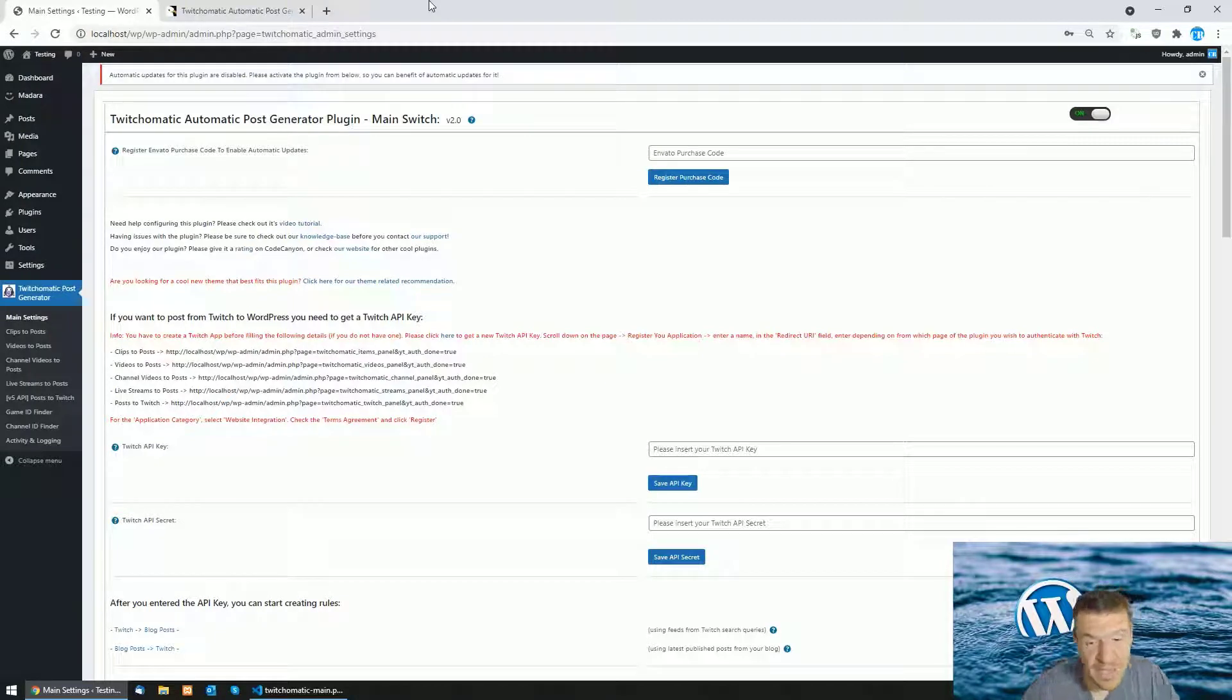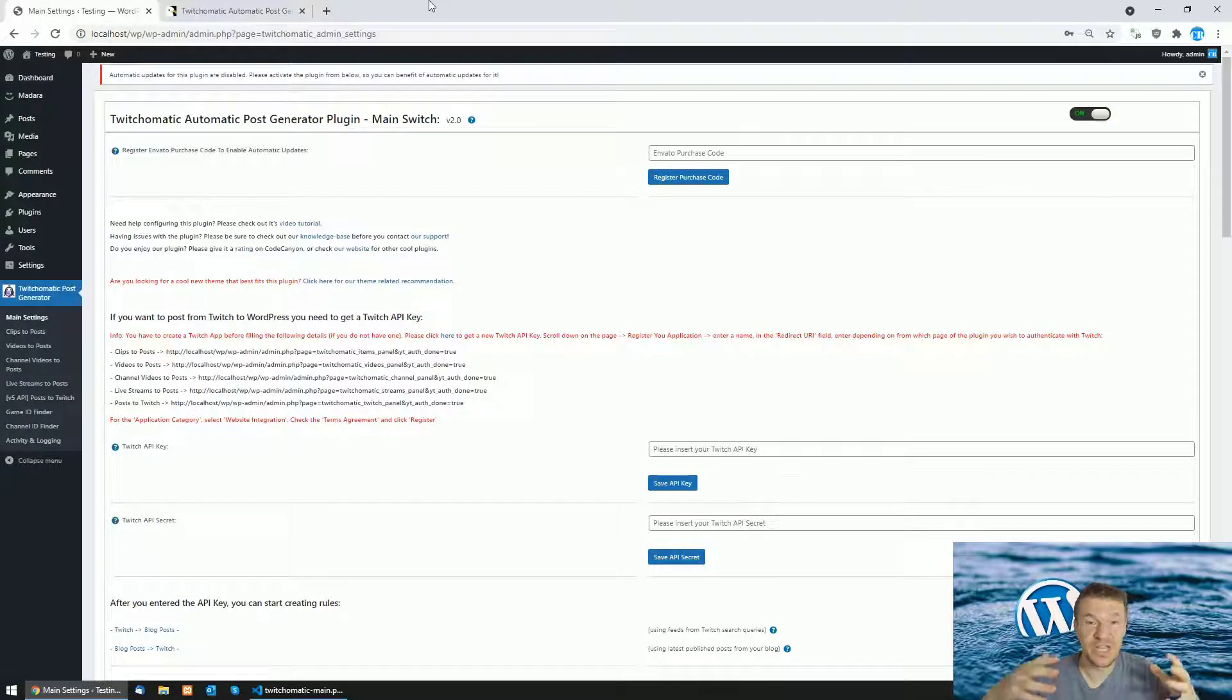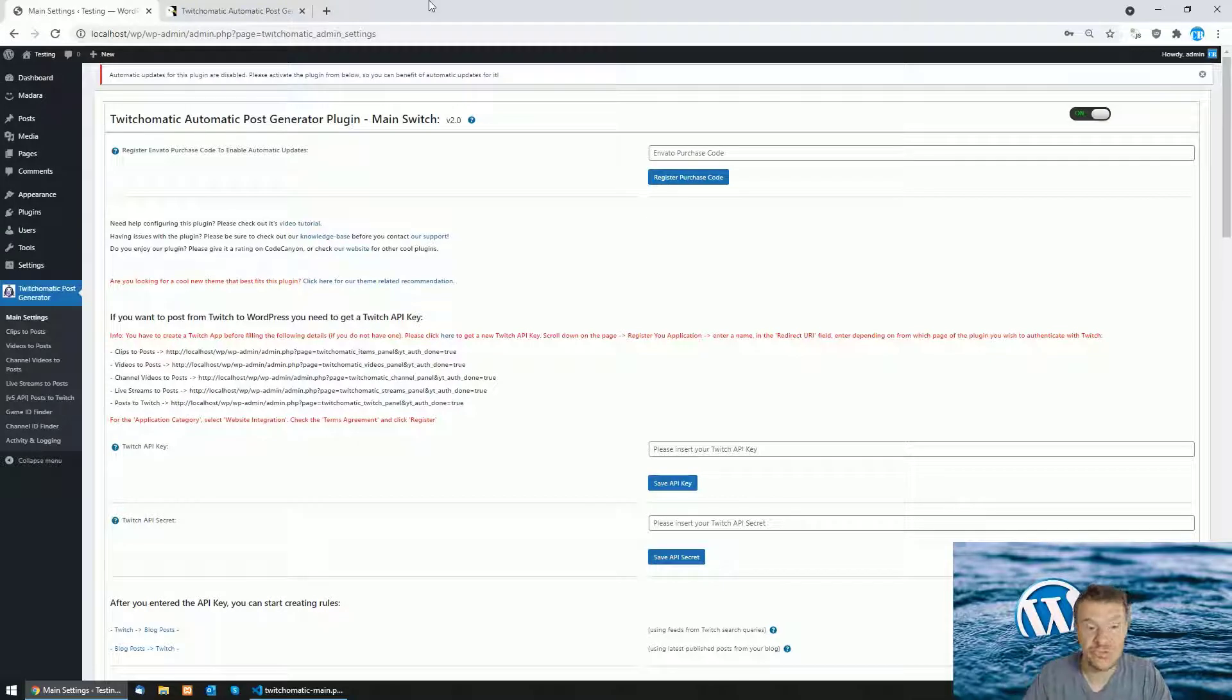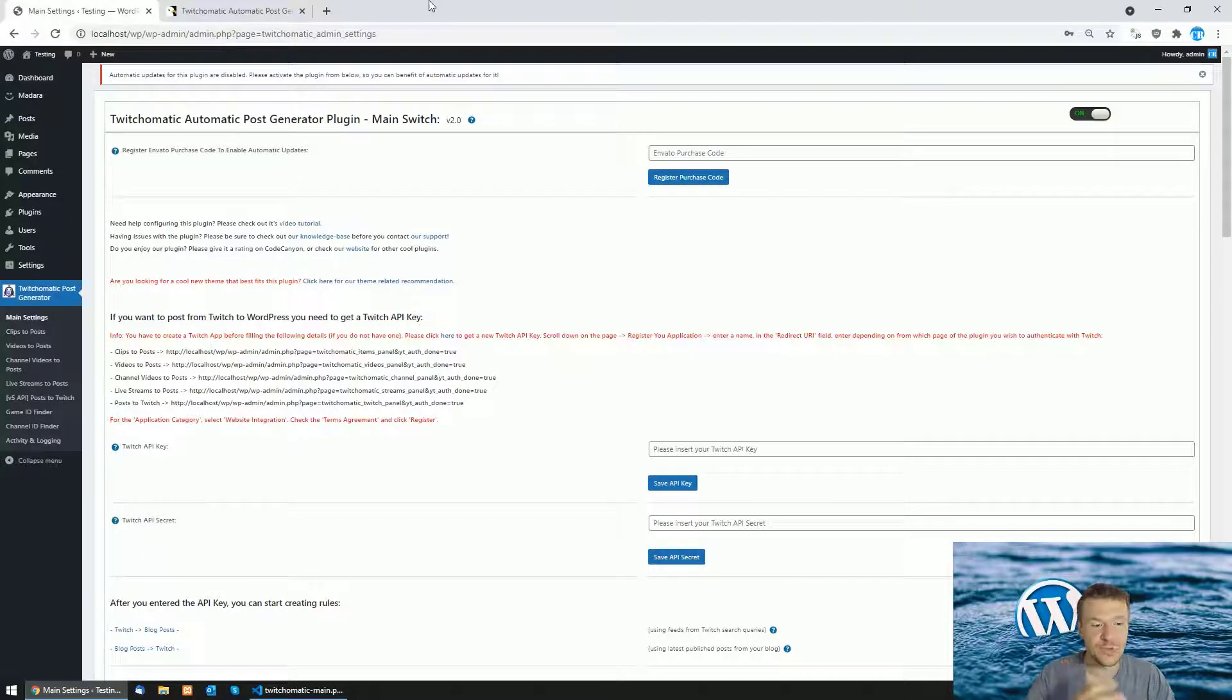Hey guys and welcome back to a new video on this channel, I'm Sabi from Code Revolution. Today I will show you the latest update for the Twitch-O-Matic plugin.